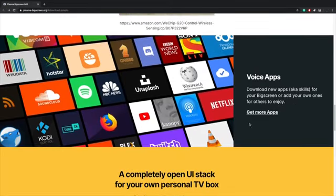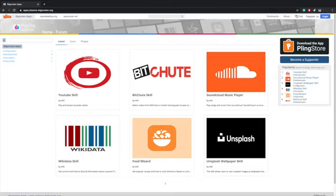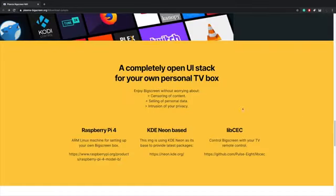As for voice apps, there's really not that much going on right now. We have YouTube, BitChute, SoundCloud, Wikidata, Food Wizard, and Unsplash Wallpaper skill. These are all Mycroft AI skills, so basically if it's not listed here, voice functionality is not going to work with that particular app. YouTube, Wikidata, and SoundCloud are already pre-installed.